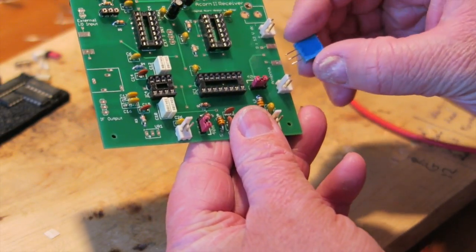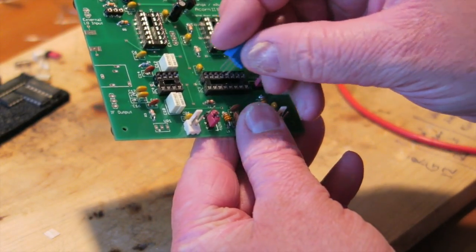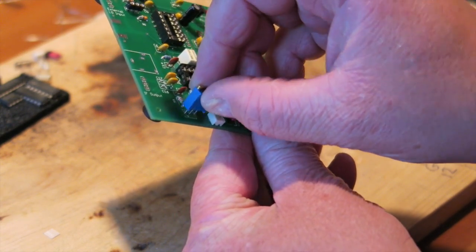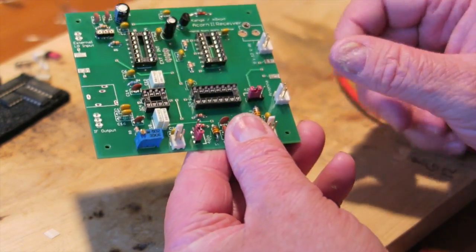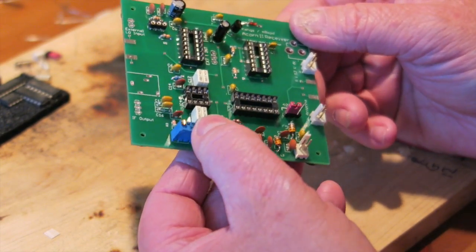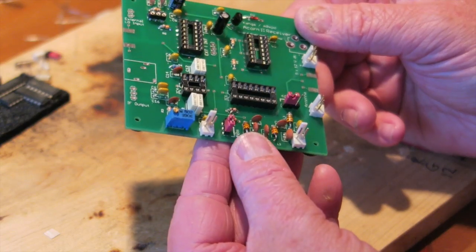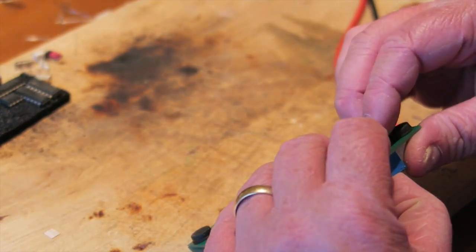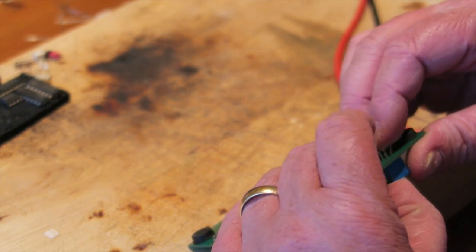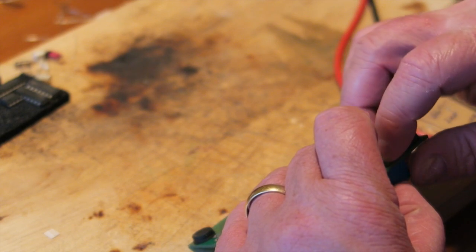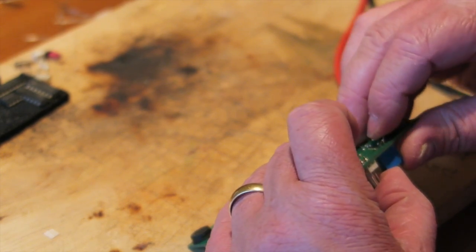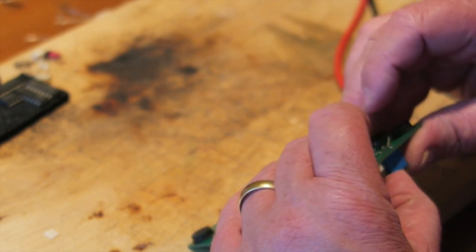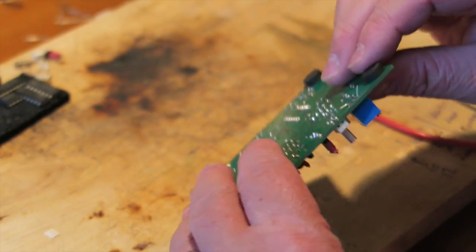The trimmer resistor needs to go in now - doesn't matter which way around this one goes. Hold it flat against the board, bend the legs over so it doesn't pop back out again. On this one I just soldered one pin in place and made sure it was nice and flat, and that held it in, no problems at all.